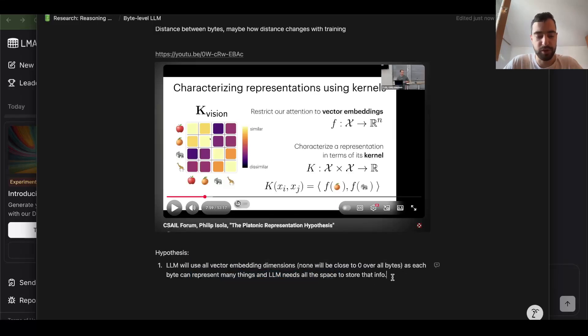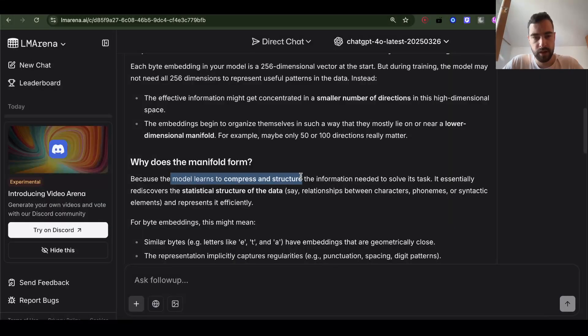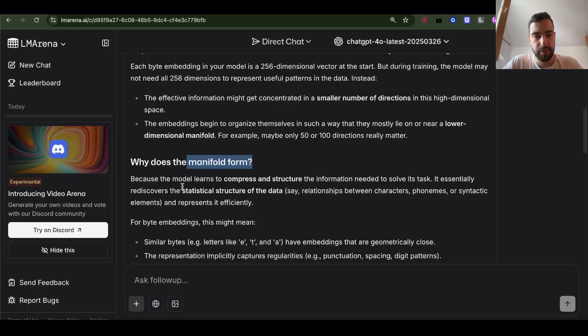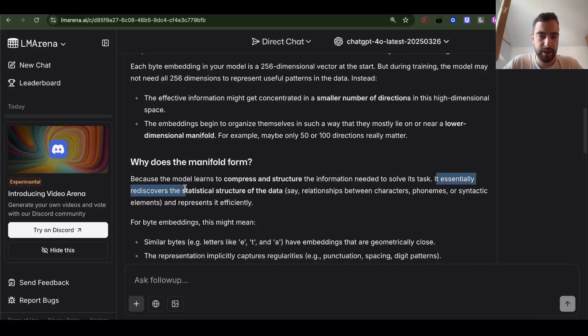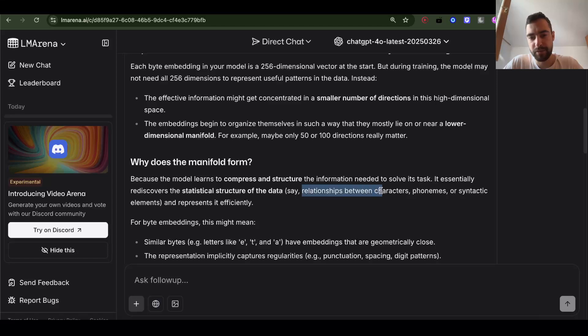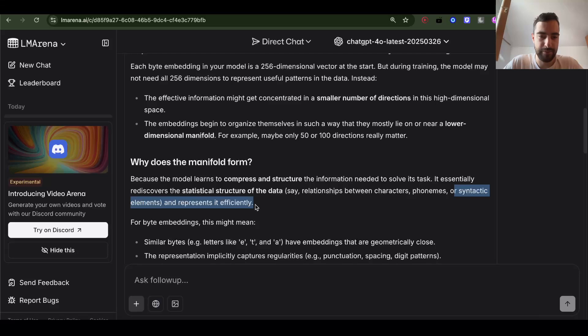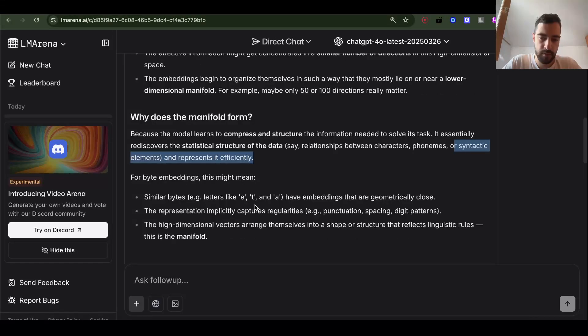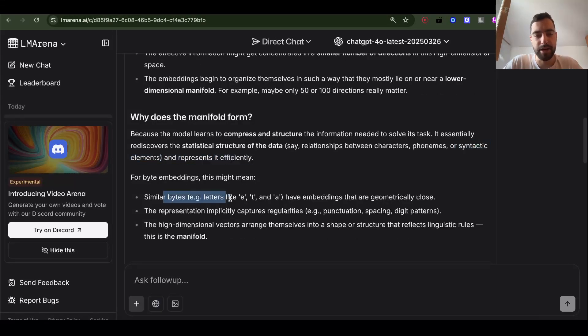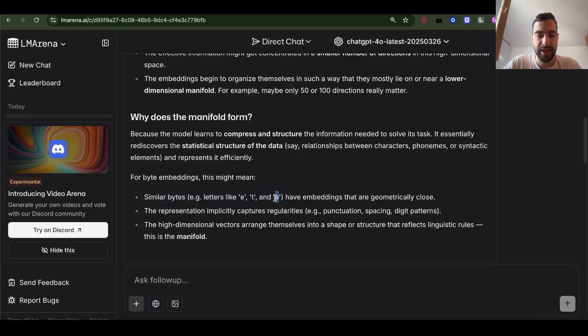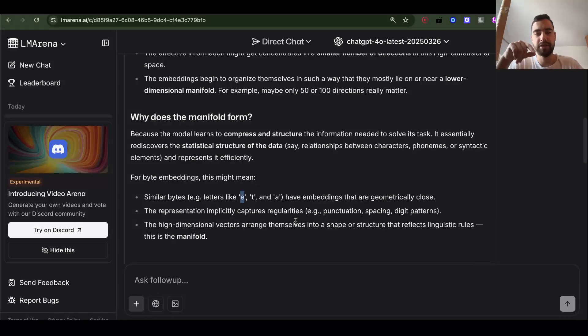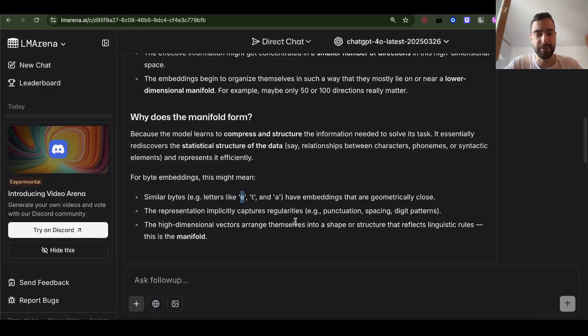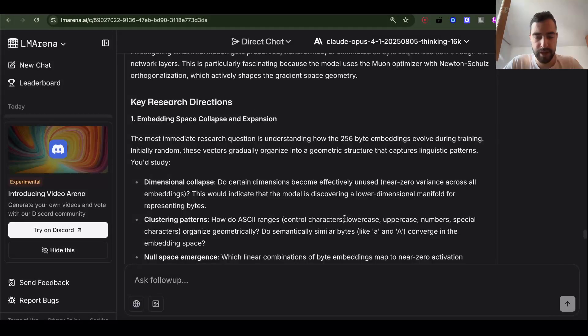Why does this manifold form? Because the model learns to compress and structure the information needed to solve its task. It essentially rediscovers the statistical structure of the data - the relationship between characters, phonemes, or synthetic elements - and represents it efficiently. Then we can also look at how similar embeddings are of different bytes, which would mean that those bytes are similar. For example, is A and E more similar vector-wise, vectors closer than A and Z? That would tell us how similar letters are in language and how different they are from each other.